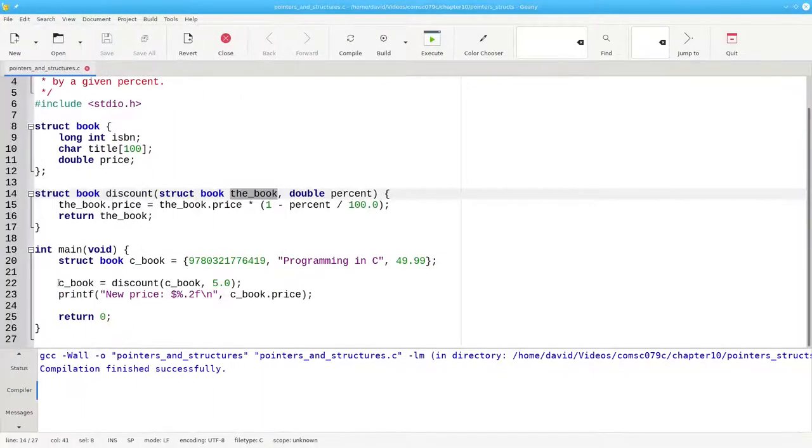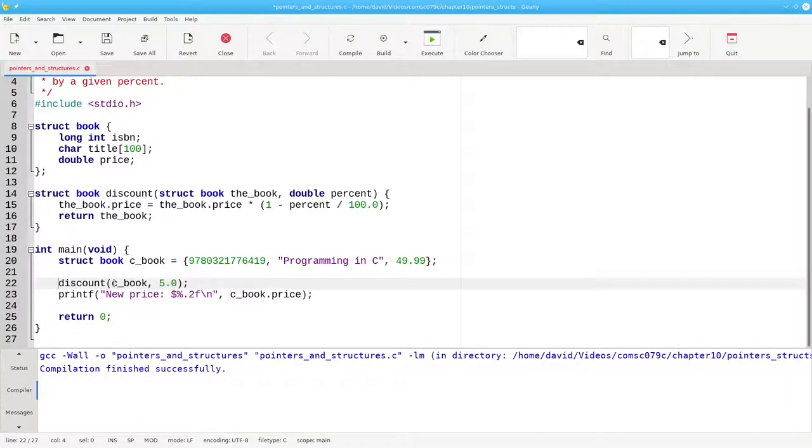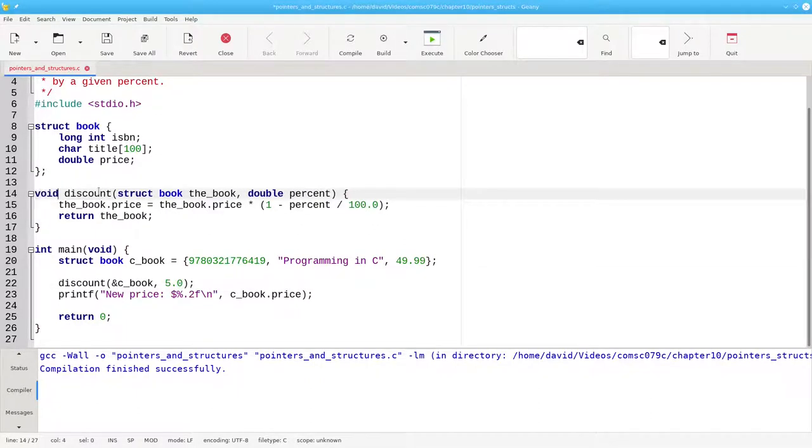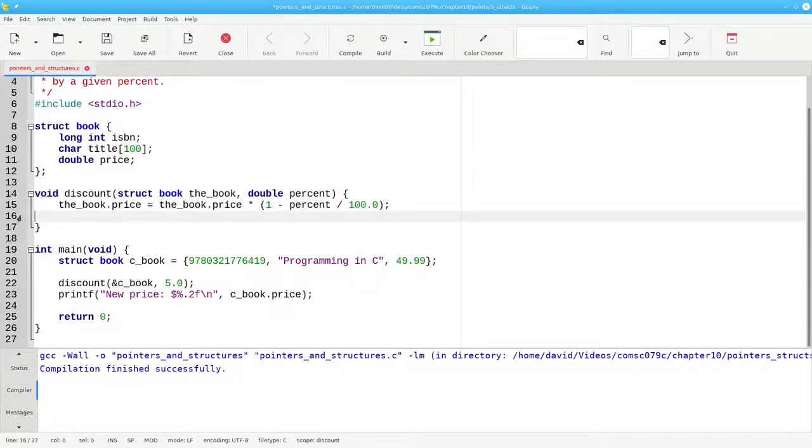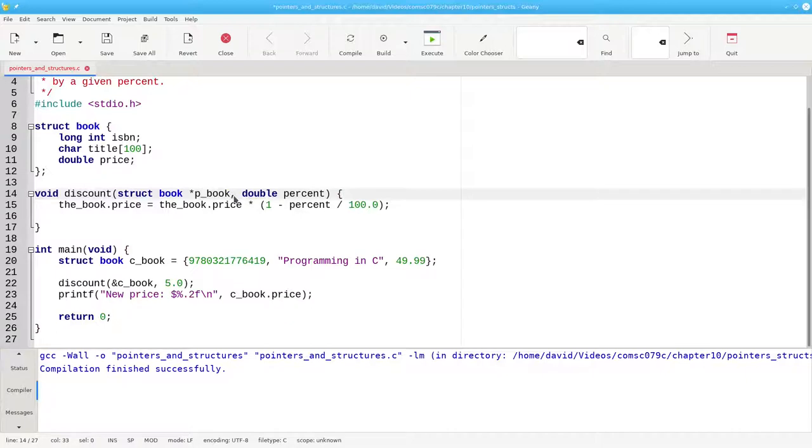Instead of returning a value, we'll pass the address of the structure we want to update. Our function now becomes a void function that does not need a return, and instead of a book structure, we have a pointer to a book, which we'll call pbook.